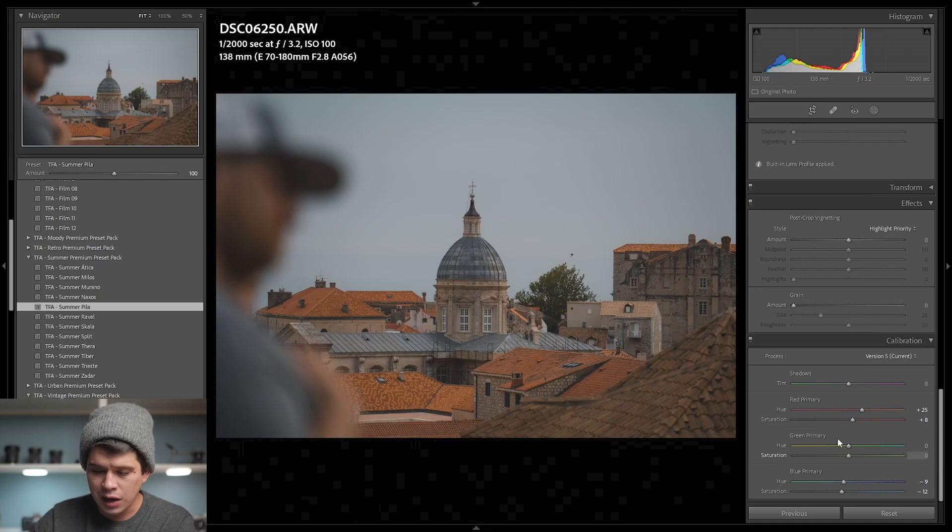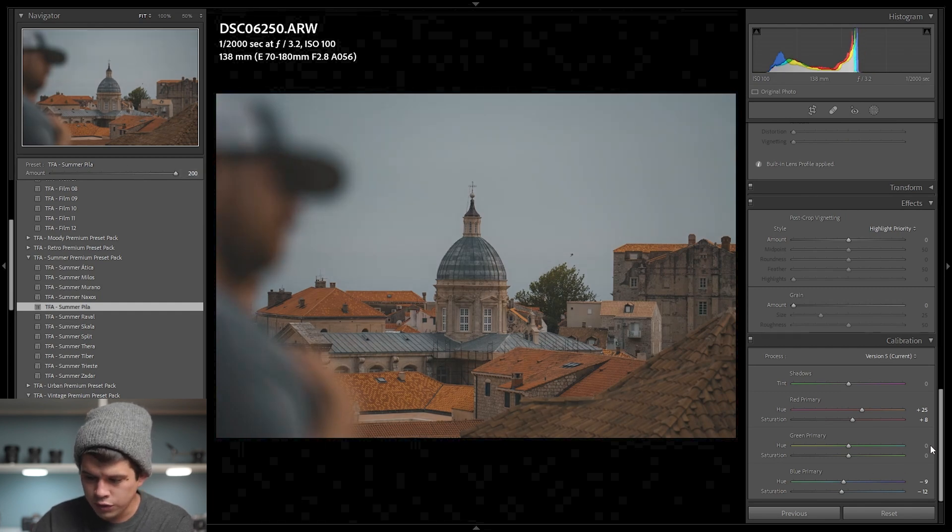The same thing applies to all values: basic corrections, tone curve, color grading, and HSL all get altered. The only value that doesn't move at all is Camera Calibration — even at 200% the values don't change. My theory is this tool was designed for the newer Lightroom Desktop which doesn't have Camera Calibration, so as a result it doesn't alter those values. It's a bit of a bummer, but that's just my theory.